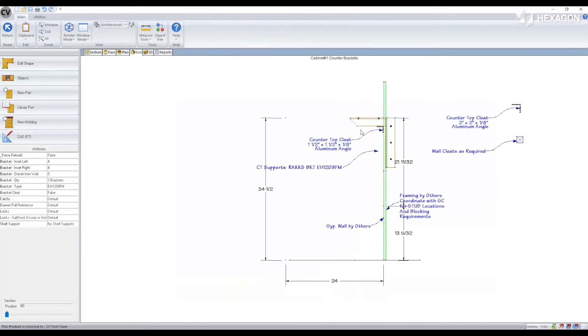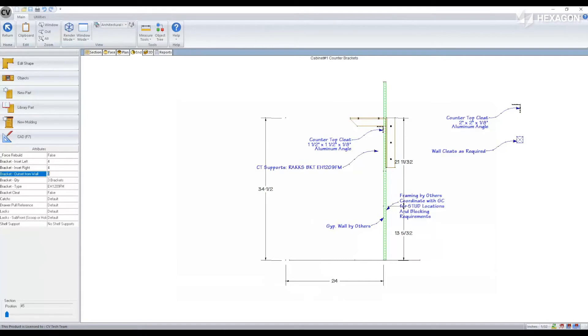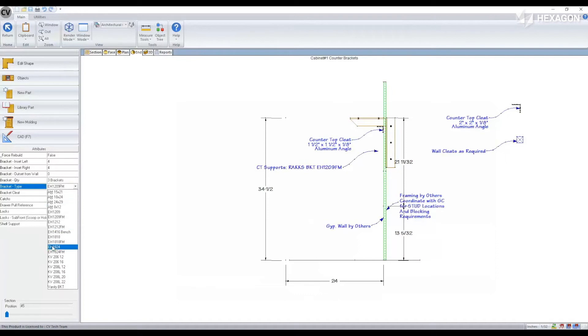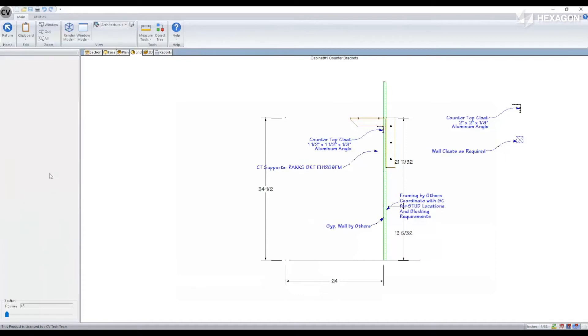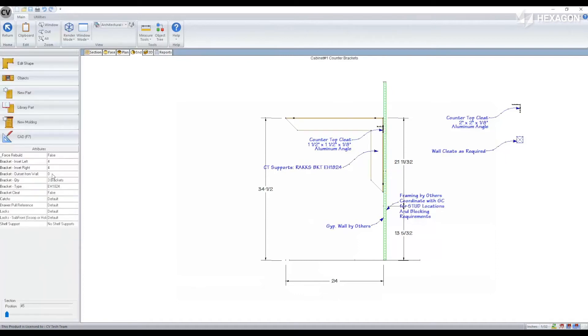You'll notice that this bracket is already inset into the wall, so brackets that have that requirement will default to do so. However, you can modify that inset or select another bracket that isn't inset into the wall and you can modify that here as well.